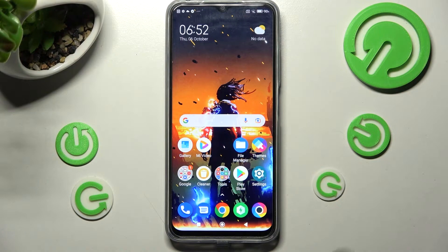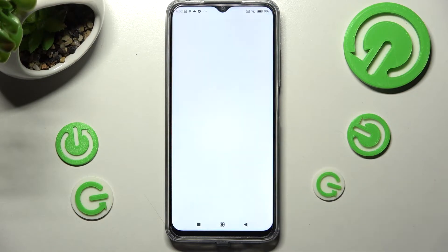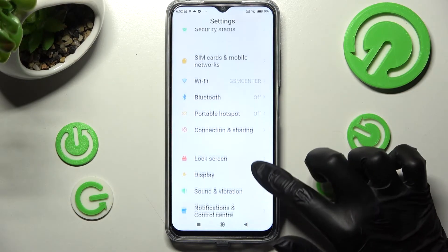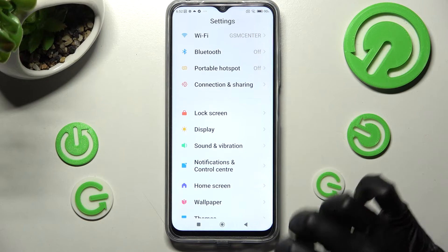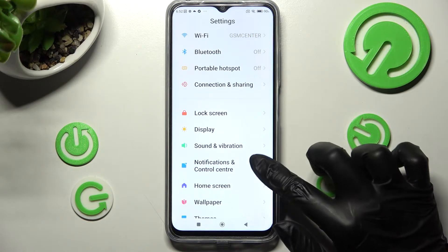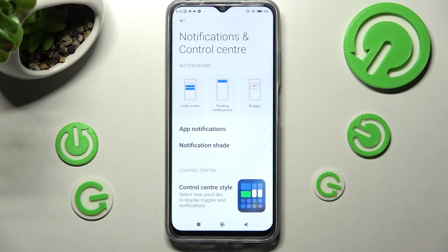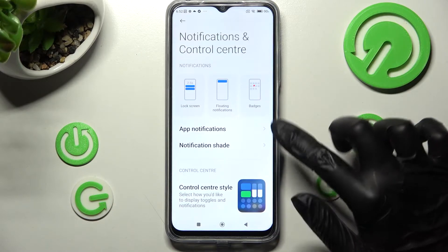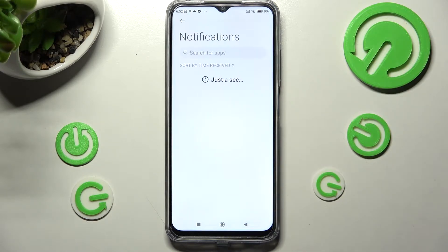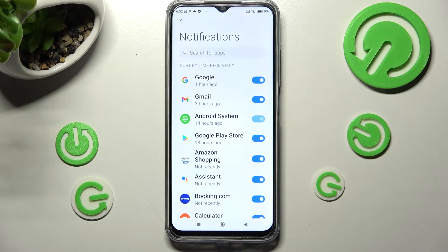Begin with accessing settings. After that you need to scroll down and choose notifications and control center. Then tap on app notifications over here and click on the Twitter next to an app from which you don't want to receive notifications from.